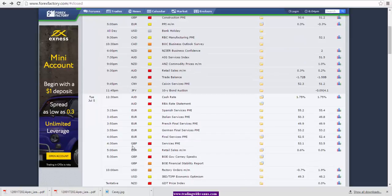Going further into the UK session, we have services PMI for British pound. We also have Bank of England Governor Carney speaking. This week is full of central bankers speaking, so we have to be careful. Also, post-Brexit, things are settling down, and because of that we may still see increased volatility in the market. Since we are into the summer months, liquidity generally dries up. Combining that with increased volatility, we could see large moves in the market due to less liquid conditions.